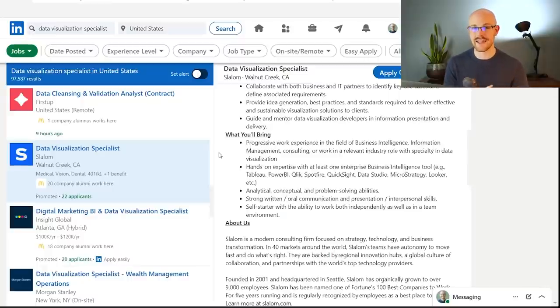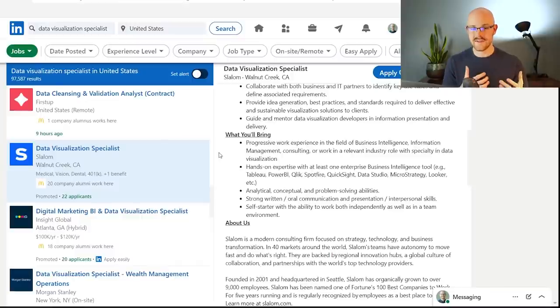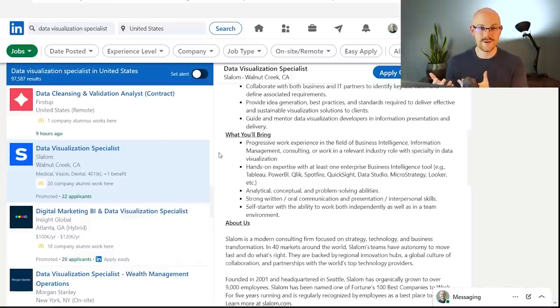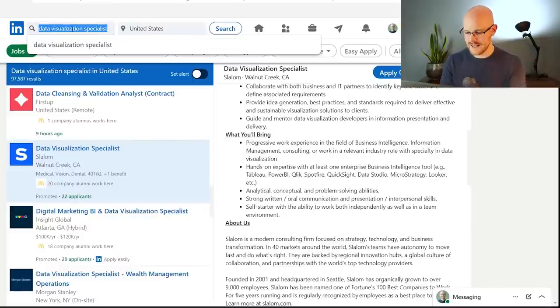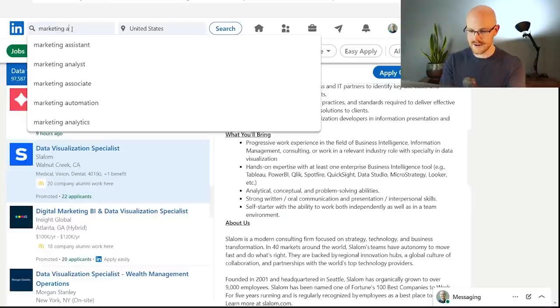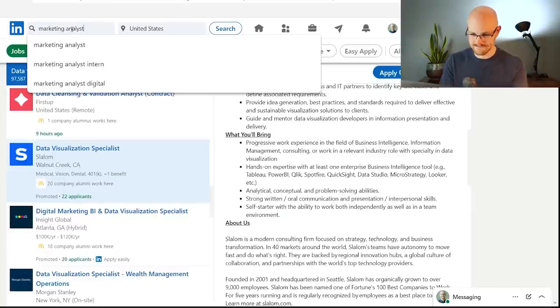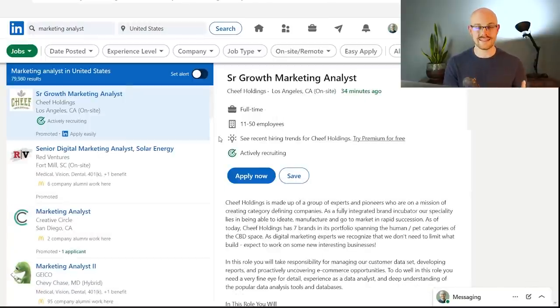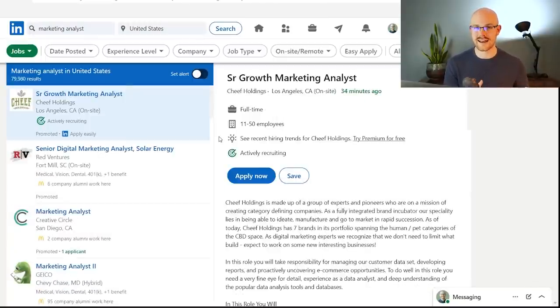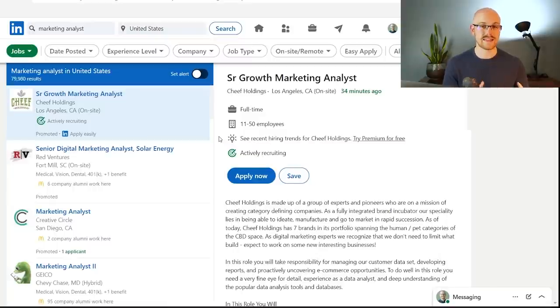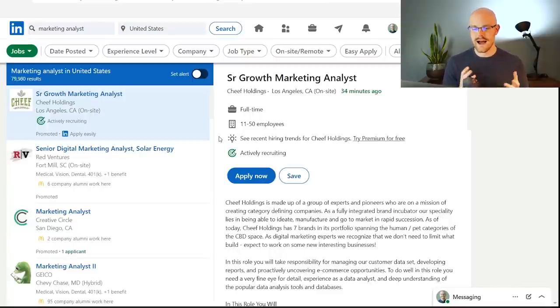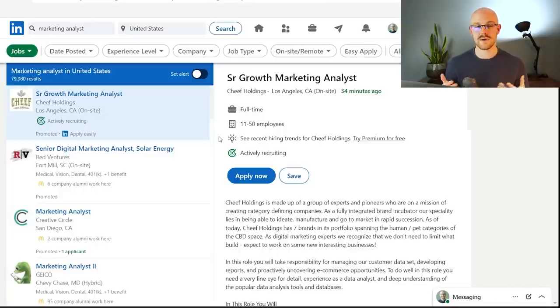All right, so the next three that we're going to be looking at are industry-specific analysts, and if you have any domain knowledge in any of these, I highly recommend using these because you can use that domain knowledge to your advantage and help you get a job. So this first one that I'm going to be looking at is a marketing analyst. So let's take a look at these really quick. A marketing analyst is going to do a lot of analysis on marketing data, but they usually aren't using a lot of the same tools like SQL and Tableau and Python. Typically, they're using Google Analytics combined with some CRM, or sometimes they use SQL. It just depends.